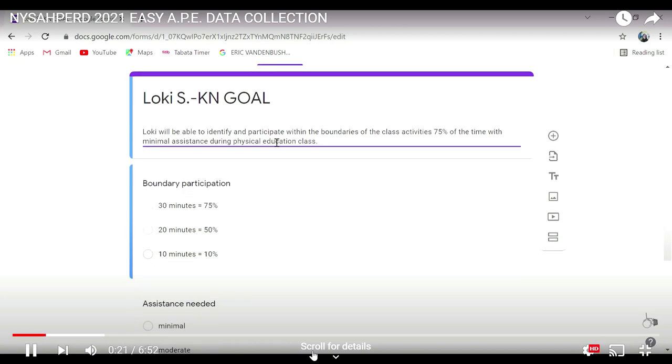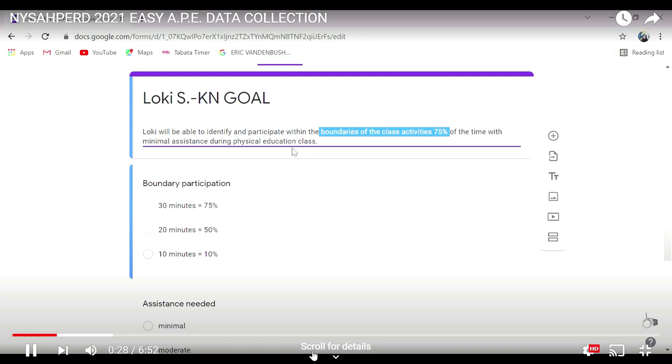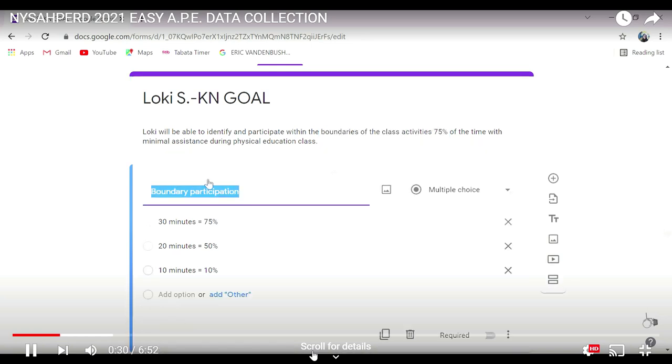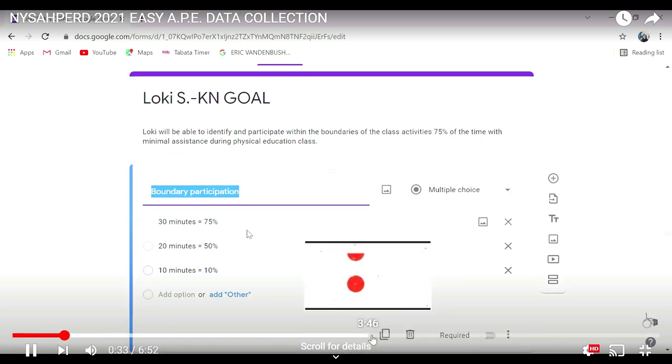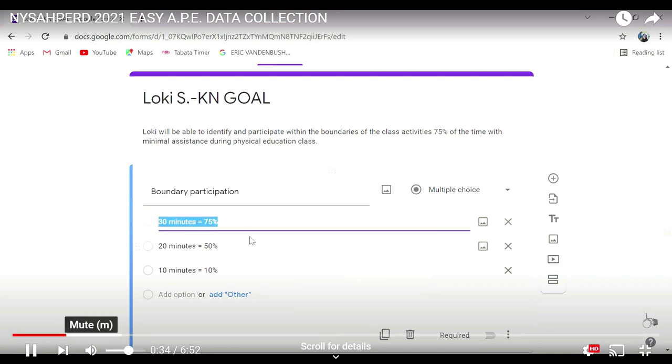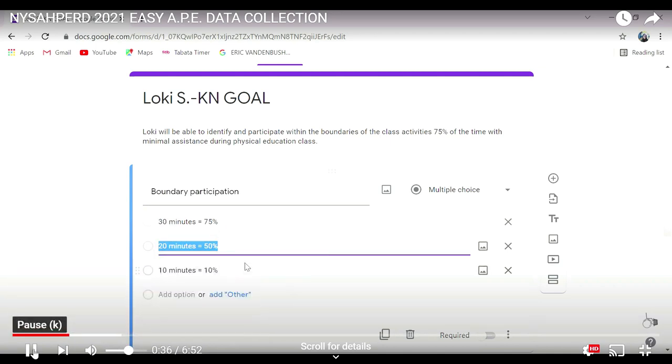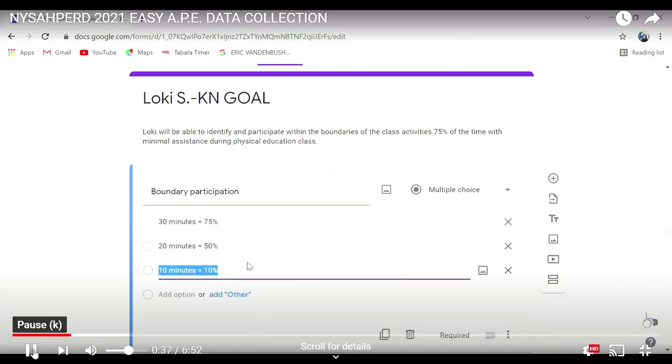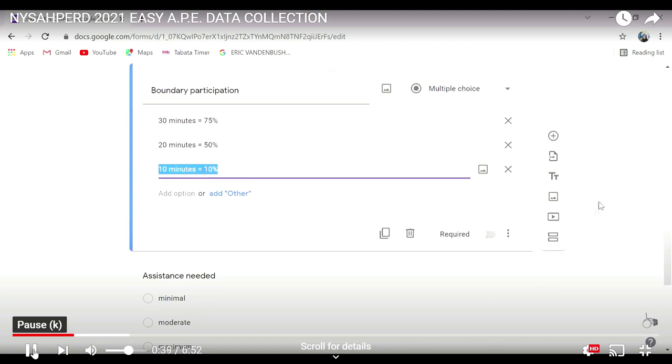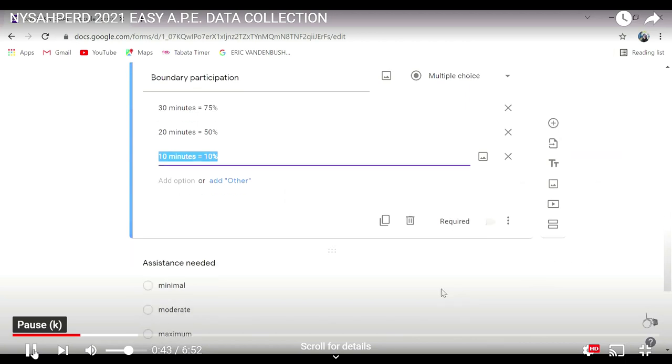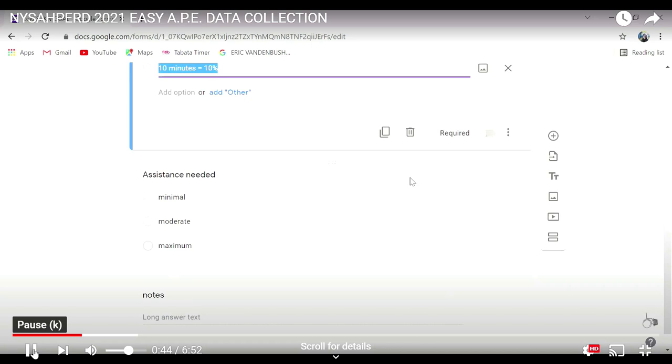So this kiddo needs to stay within the boundary line, so I know that boundary participation is going to be one of the first sections. I need him to stay in there for a maximum of 30 minutes at this point, so that's about 75%. You're going to add all those different pieces in there so that you're able to keep track of them. That's the first thing you're going to do.